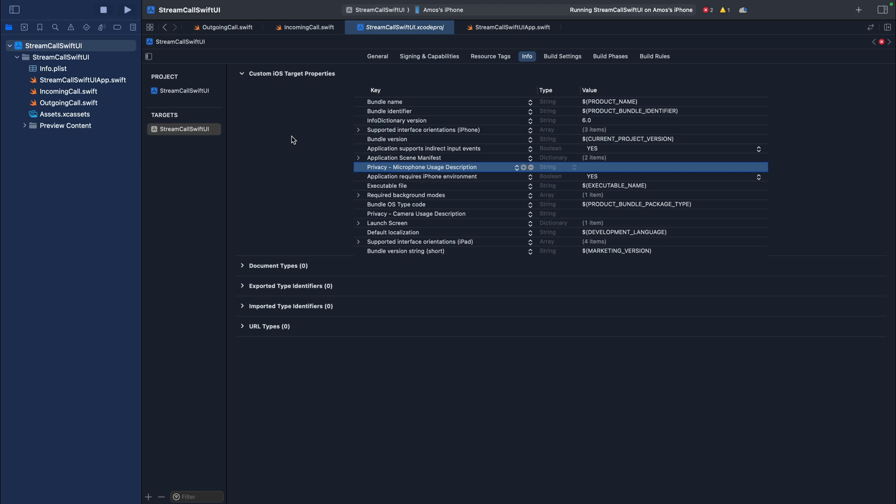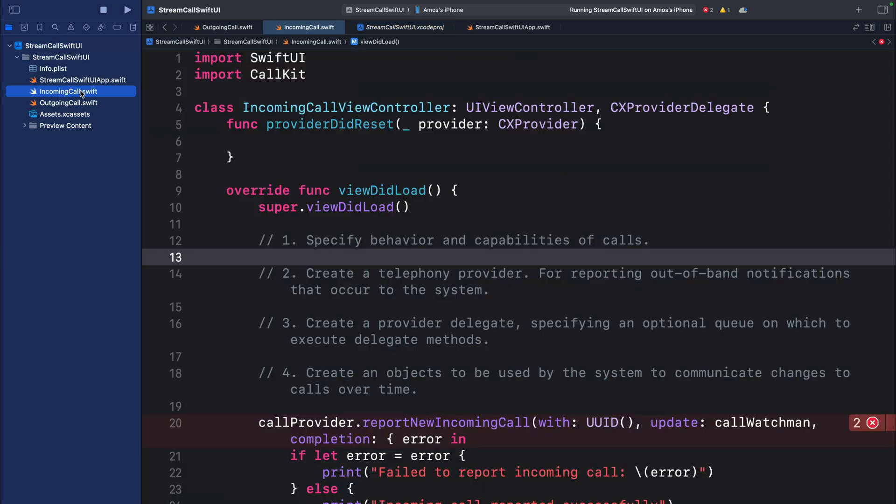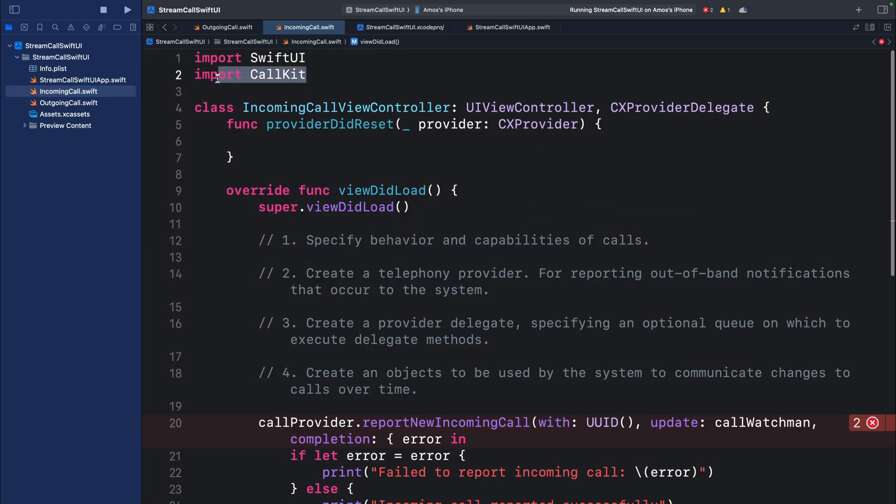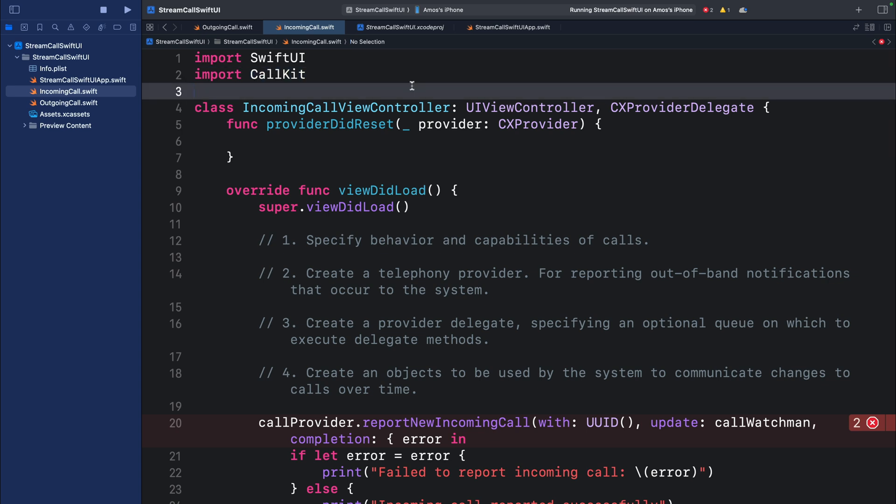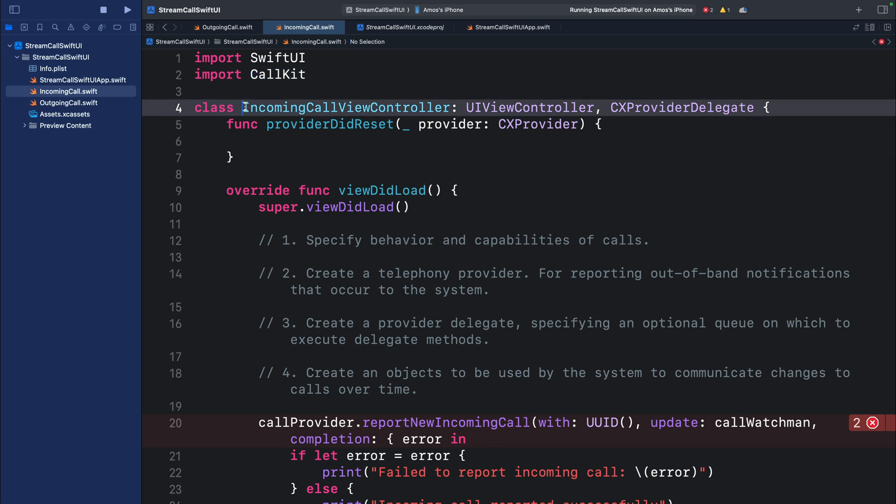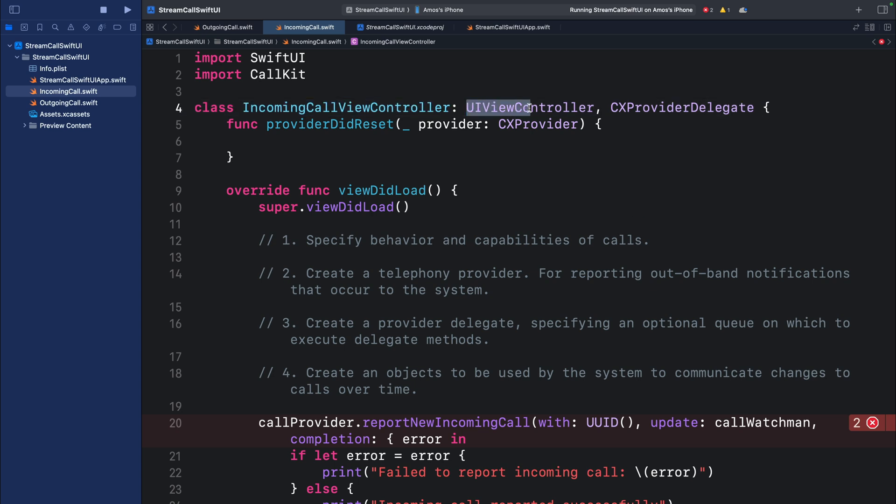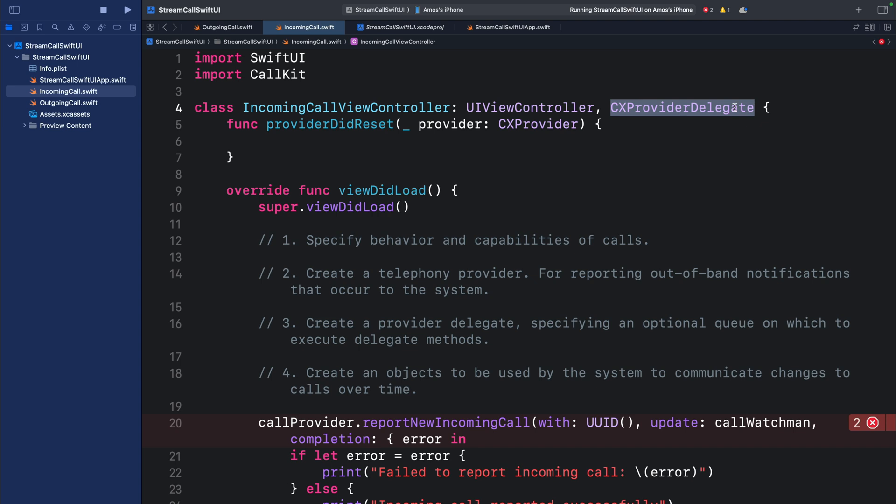Let's do the implementation in the file incoming call.swift. In this file you can see I have already imported CallKit. SwiftUI does not support CallKit by default. So over here you can see I have created a class, IncomingCallViewController, that conforms to UIViewController and CXProviderDelegate. The provider delegate consists of a collection of methods you can implement for VoIP calls.